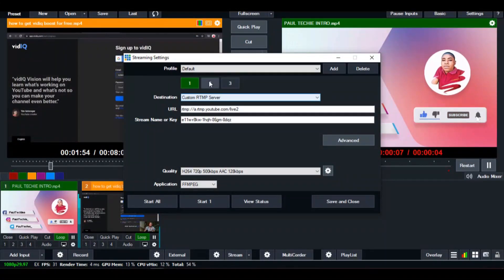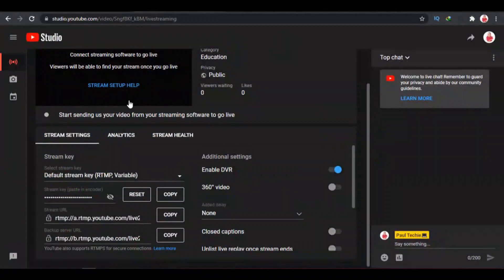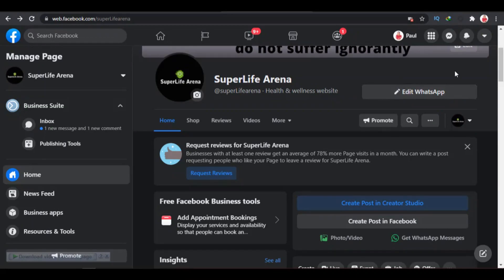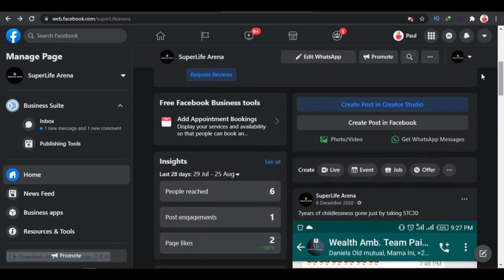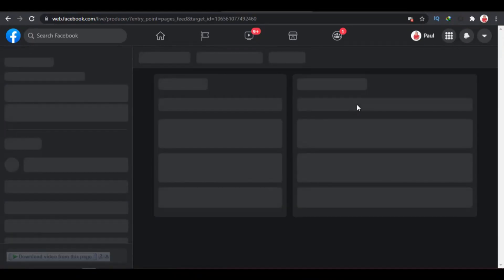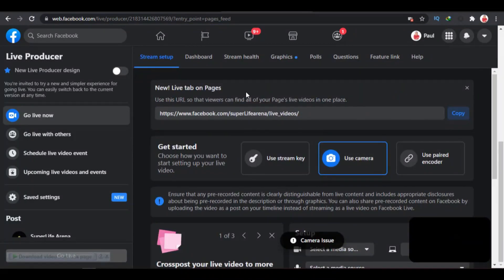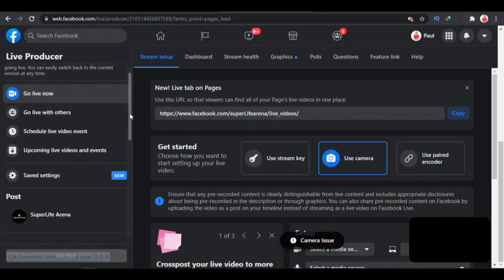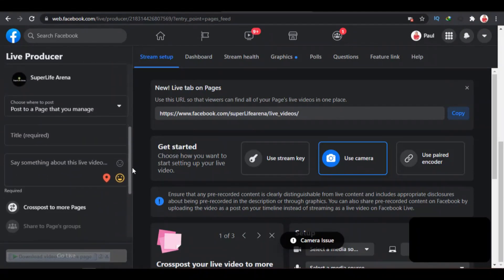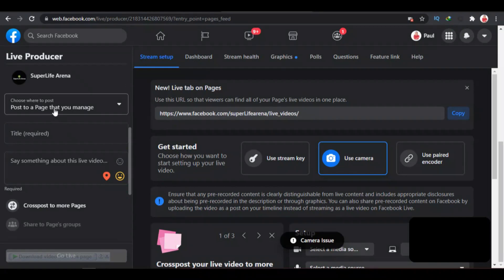The next thing we're going to do is set up our streaming on Facebook — YouTube is already done. Let's go over to Facebook. I'm using one of my Facebook pages for the purpose of this video. Click on Live — you can always see that option on your Facebook page, but not on your Facebook profile. You can use the same steps to set up streaming on your Facebook profile as well.